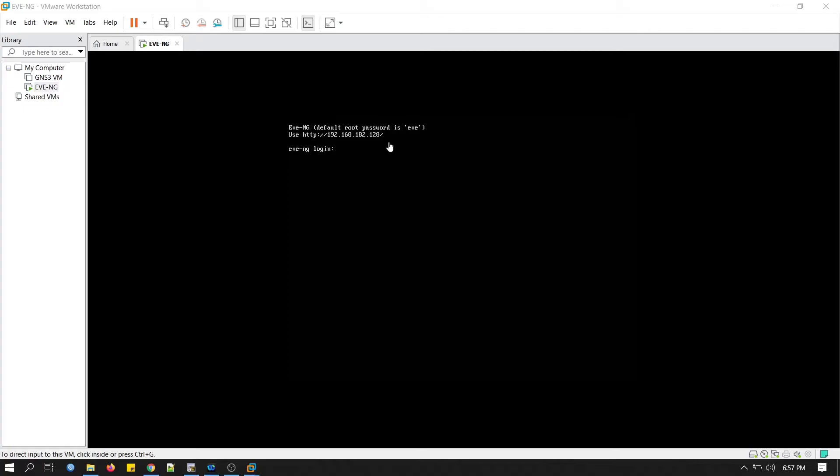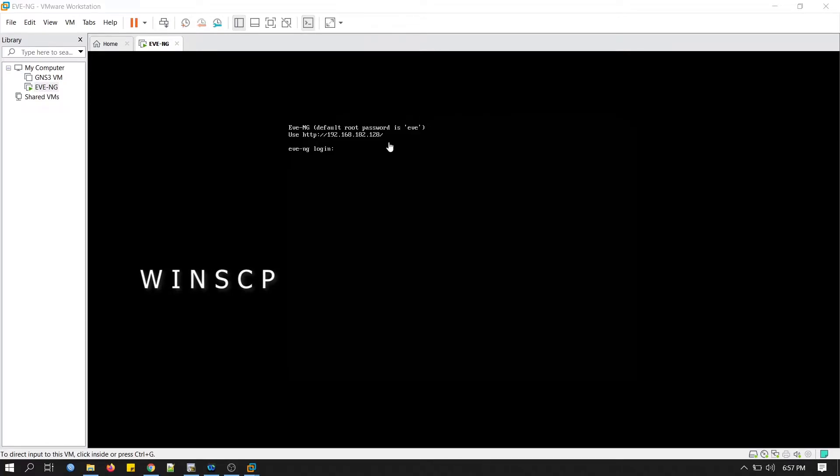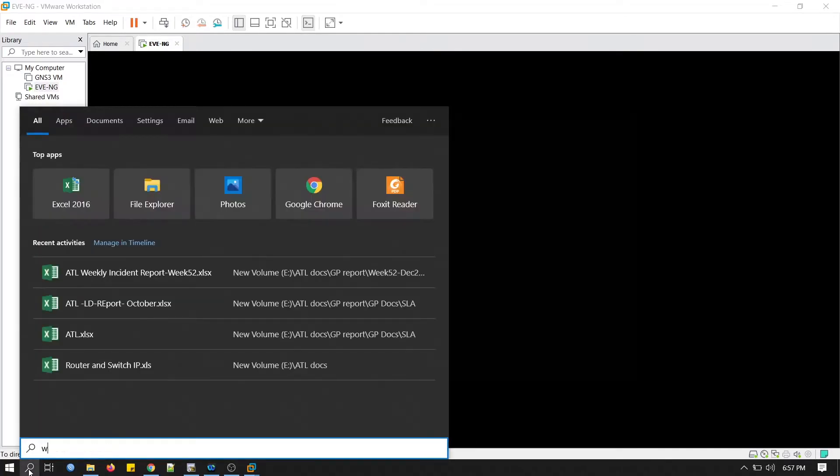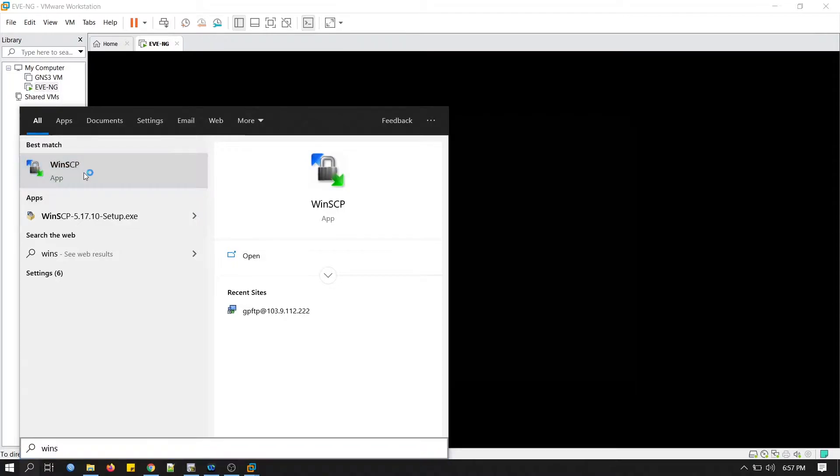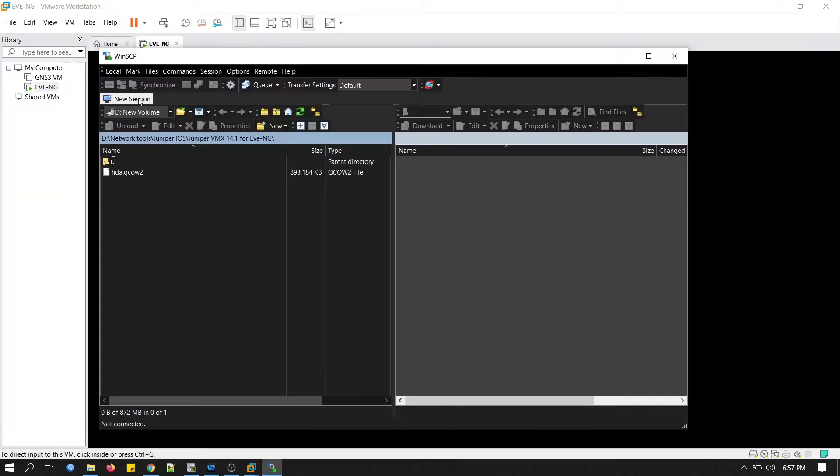Now we will have to upload Juniper VMX router image. We can use any FTP client software to upload the image, but my personal preference is WinSCP. Let's open WinSCP.